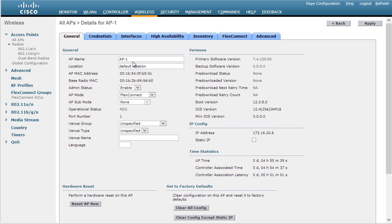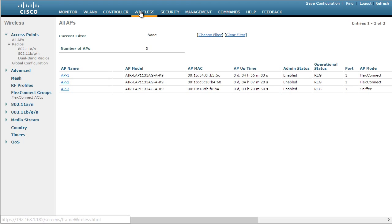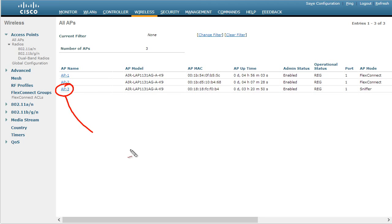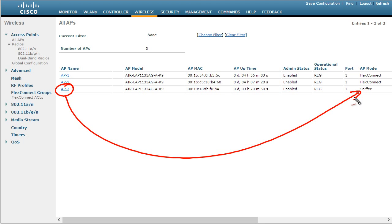For this demo, what I've done is I've already set access point three up in sniffer mode using that same exact technique. And it's showing us that access point three is indeed in sniffer mode. So that's our first big step is getting an access point in sniffer mode.